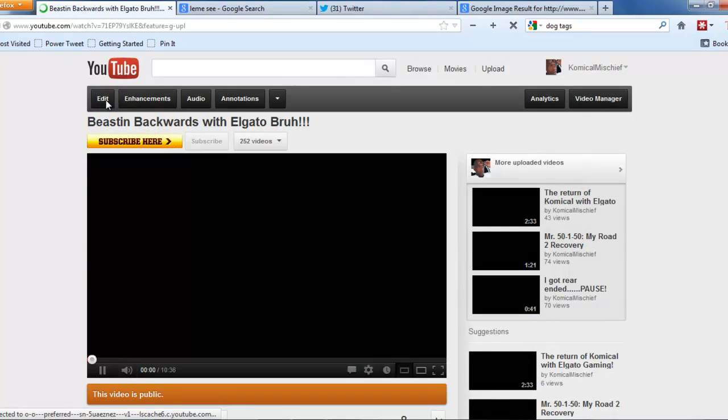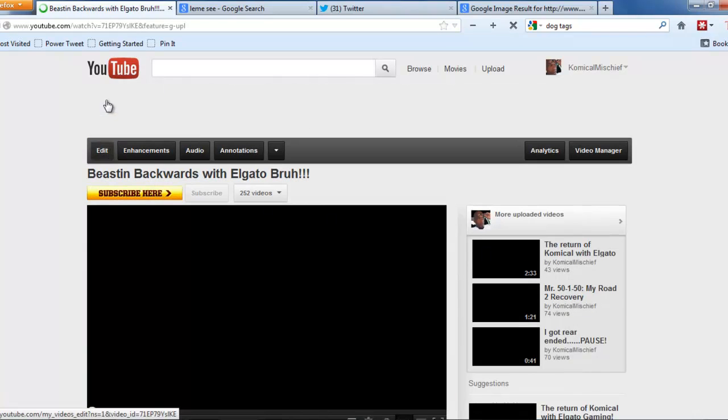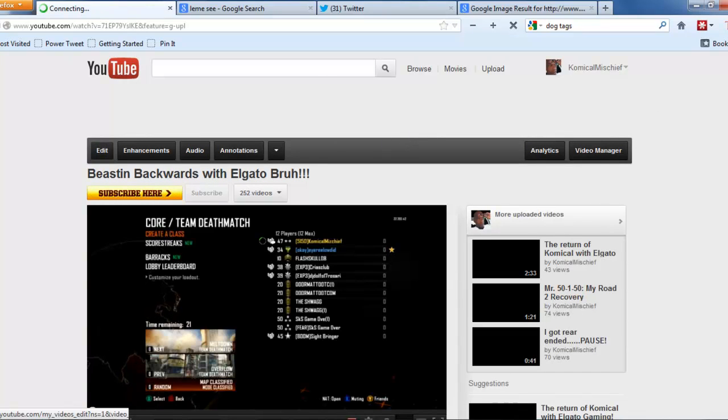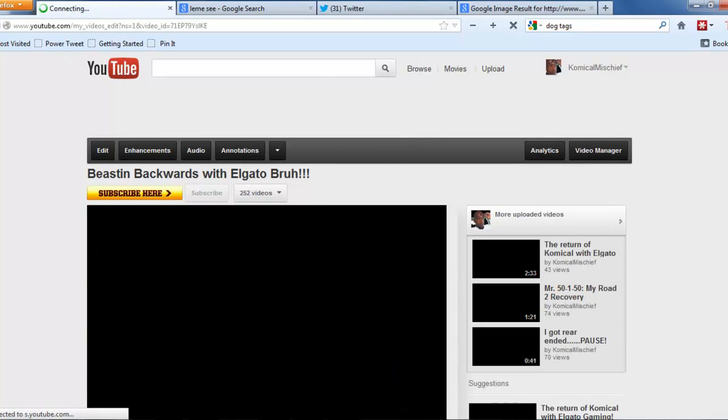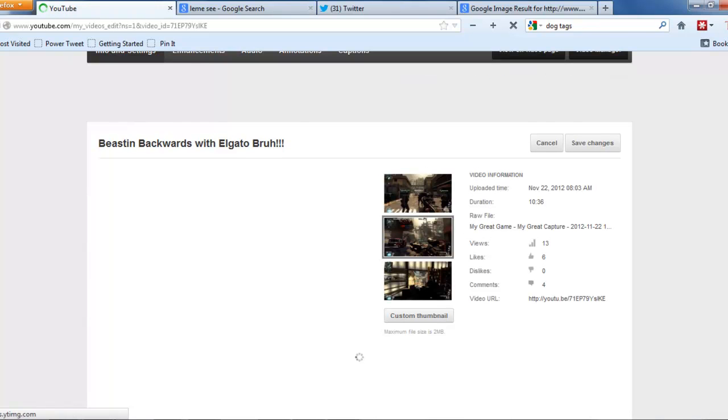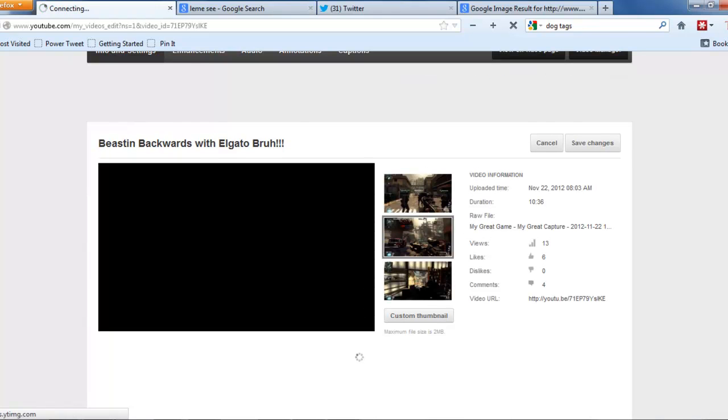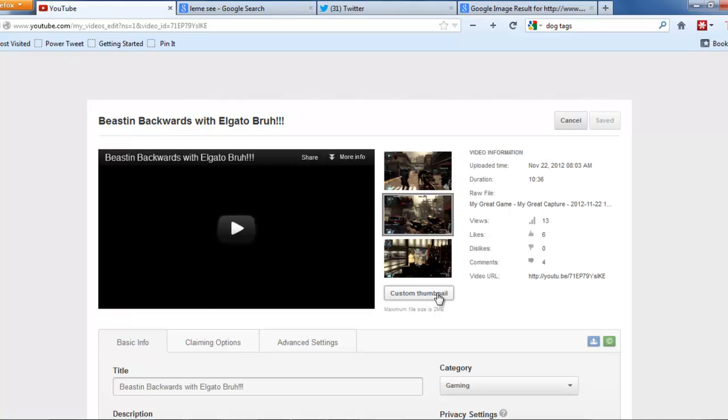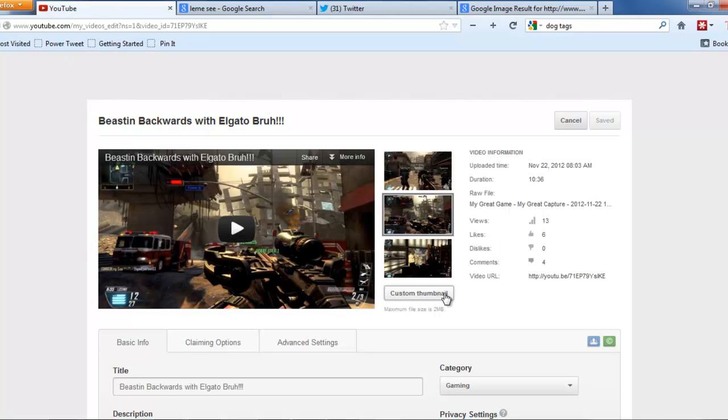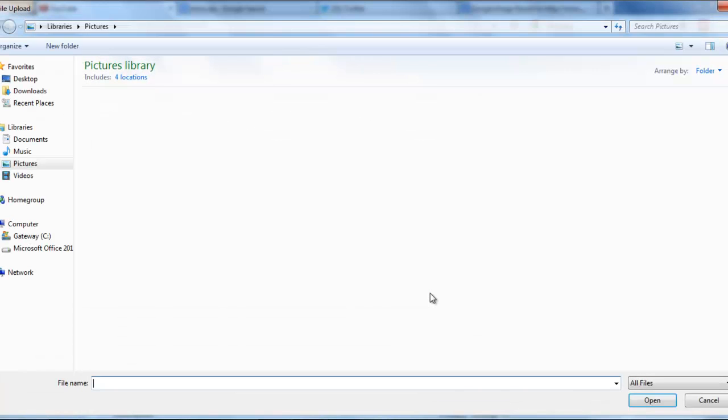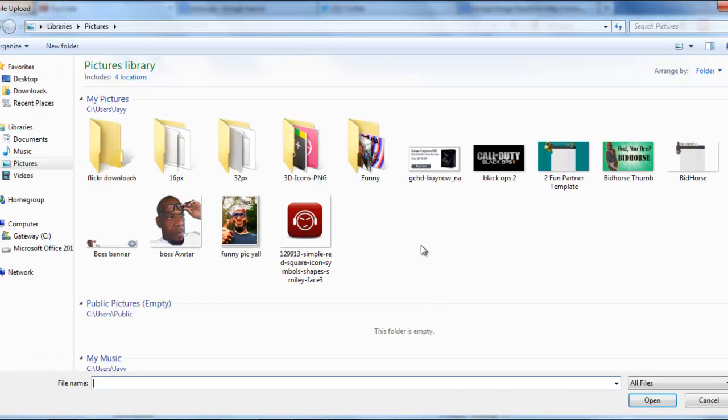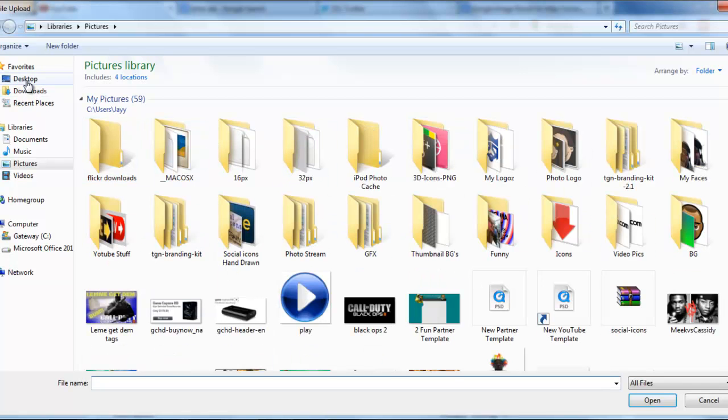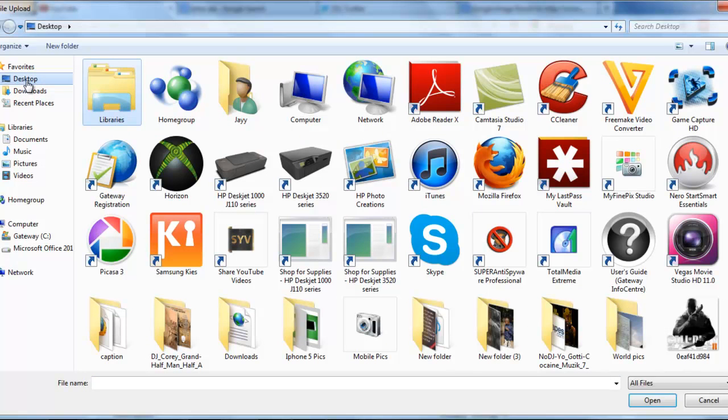I'm going to go to Edit right here and here is where the magic begins. Now it says right here custom thumbnail. You click on custom thumbnail.